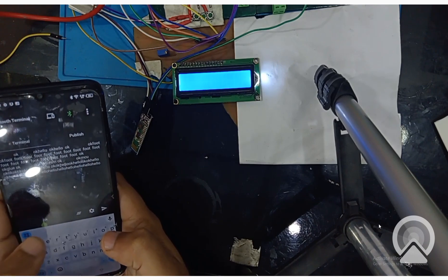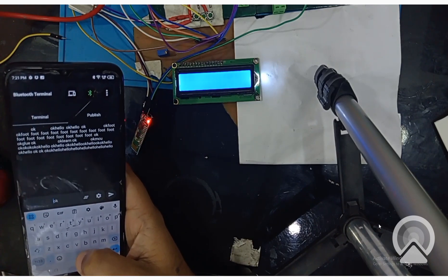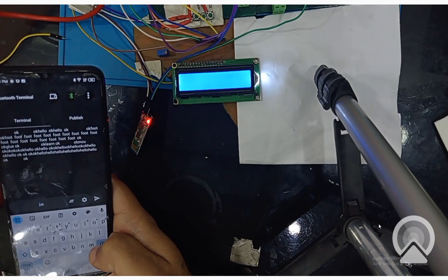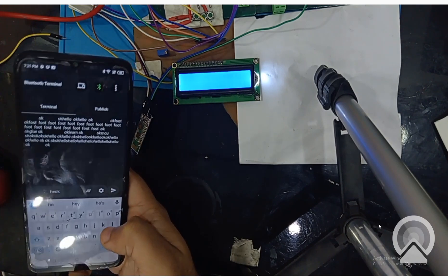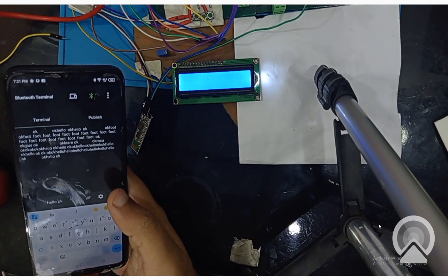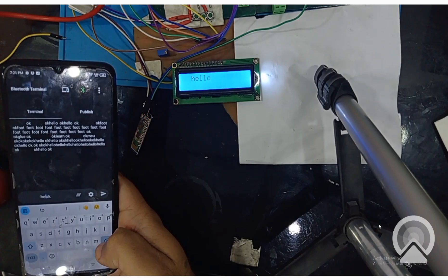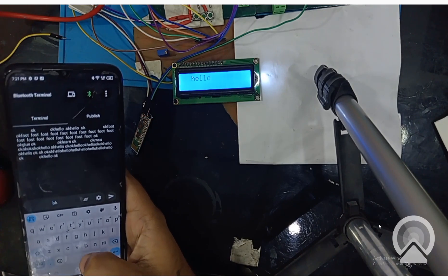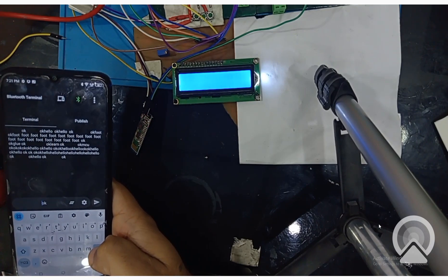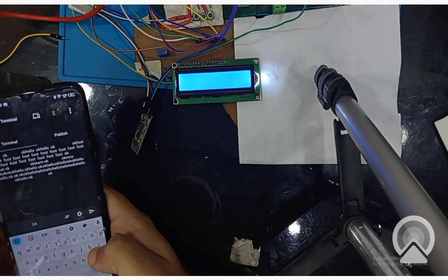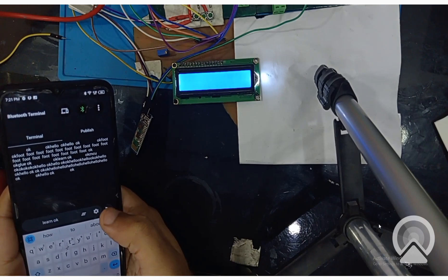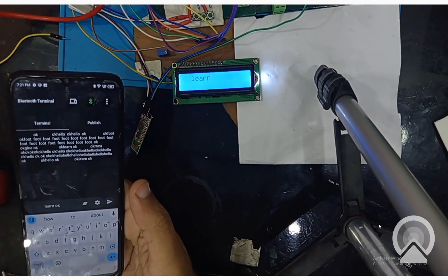I write 'ok', and before that I sent just an empty line to clear the screen if there are any garbage values like this. Now I send whatever I want — I write 'hello', H-E-L-L-O. I send 'ok' and see, it shows 'hello'. Again clear the screen, send some empty spaces to clear it for the next text. Now I write 'learn', L-E-A-R-N, I send it with 'ok', and see it shows 'learn'. So this is as simple as that.